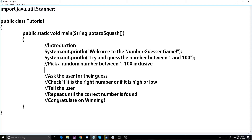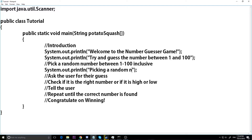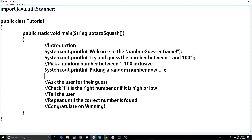Now let's go down to picking a random number. I'm going to say System.out.println 'I'm picking a random number now.' How do you get a random number? That's a good question.